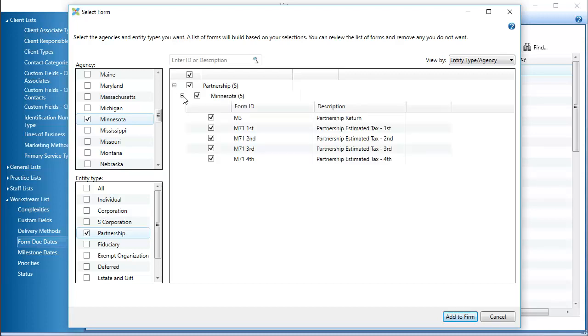If needed, you can add the selected form due dates to Workstream. Clear the boxes for due dates you don't want to include. Then, click Add to Firm.